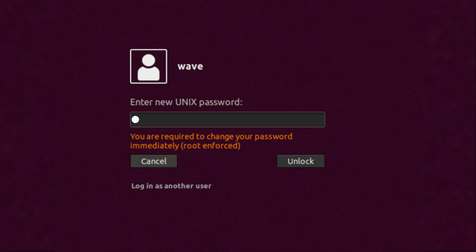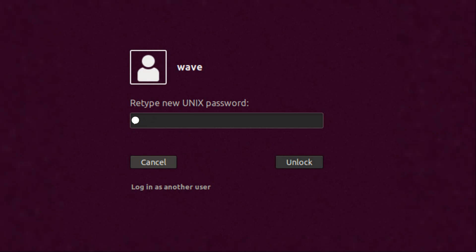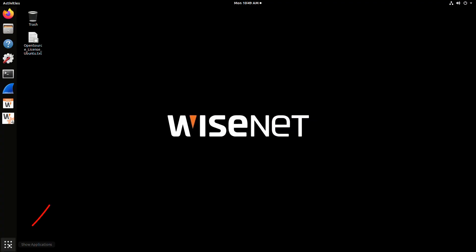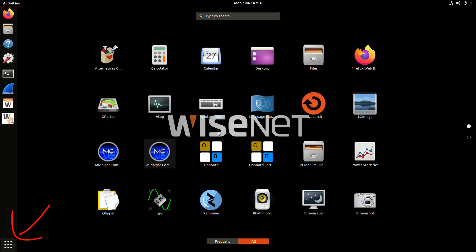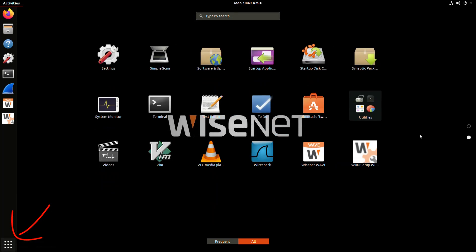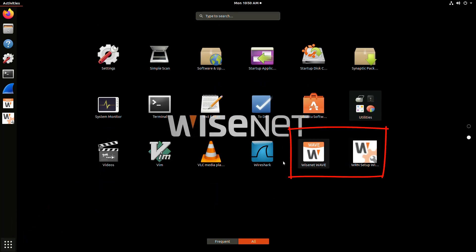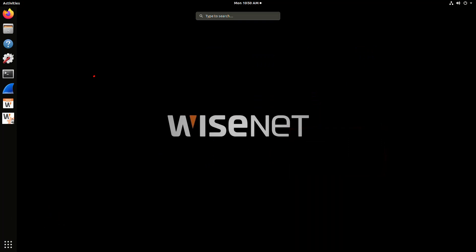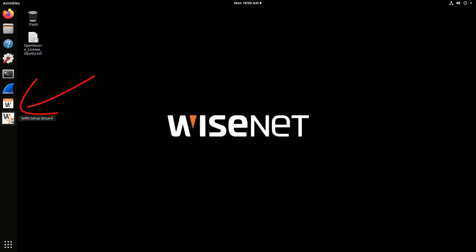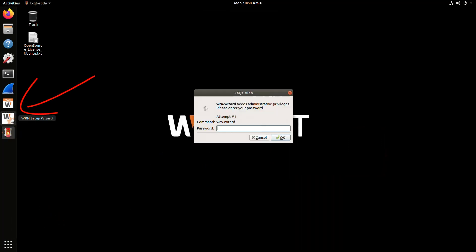To get things started, after the unit boots up, we're prompted to set a new password for the user. Type in your password, then enter it a second time, and then log in. From the desktop, you can click the application icon, and you'll see the two WAVE options here or on the left menu bar.